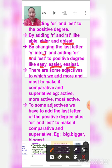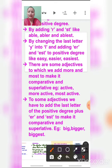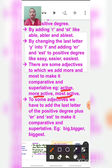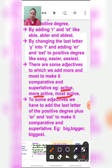There are some adjectives to which we add 'more' and 'most' to make comparative and superlative. Like 'active' — you cannot say 'activer' or 'activist', that would be wrong. Simply write 'more active' for comparative degree and 'most active' for superlative degree. Active, more active, most active.